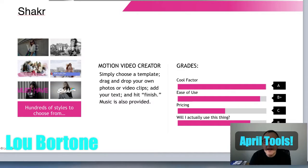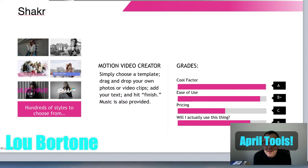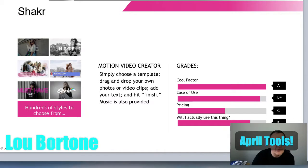Cool factor, we'll give it an A. Ease of use, we'll give it a B+. Pricing — it's pricey — we're going to have to give it a C. Not too good for pricing. But again, if you're doing Facebook video ads, Instagram video ads, or even YouTube ads, this is pretty useful, so we'll give it a B for usefulness.